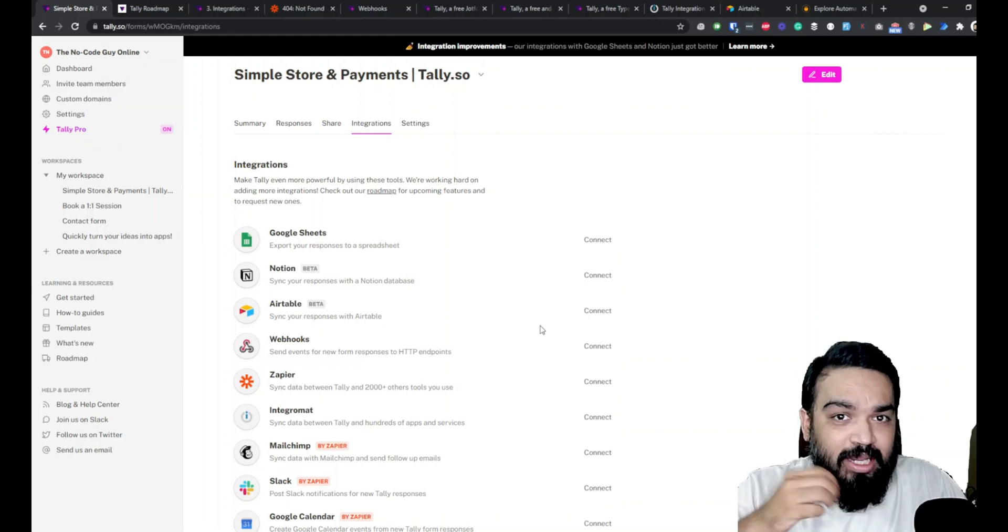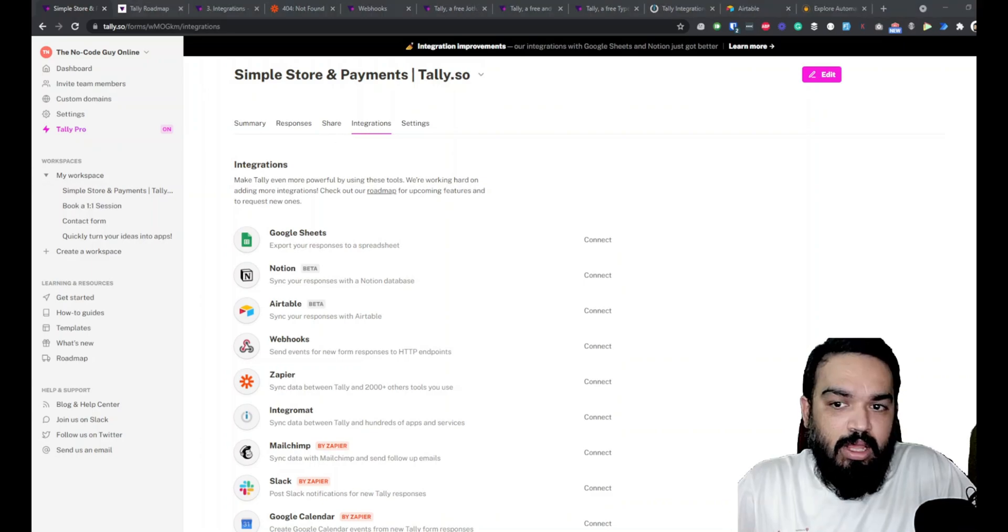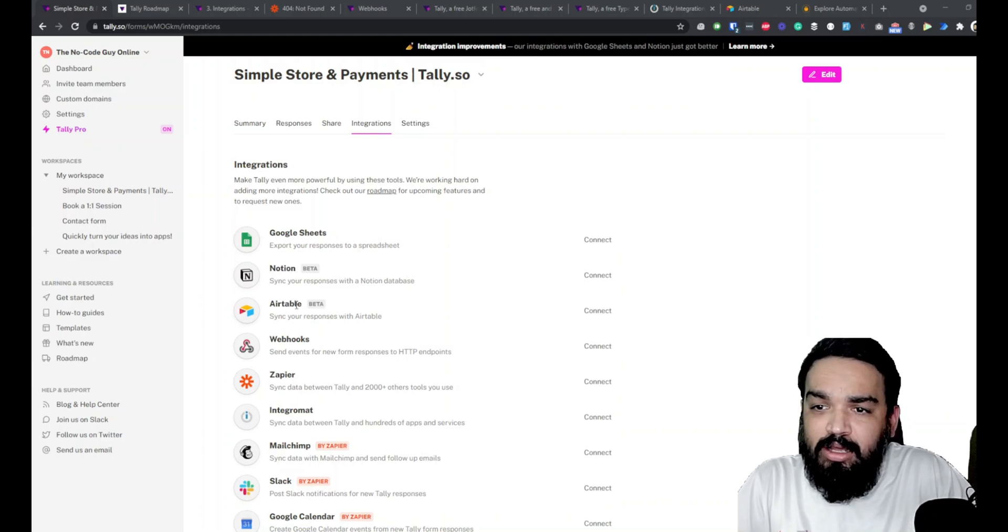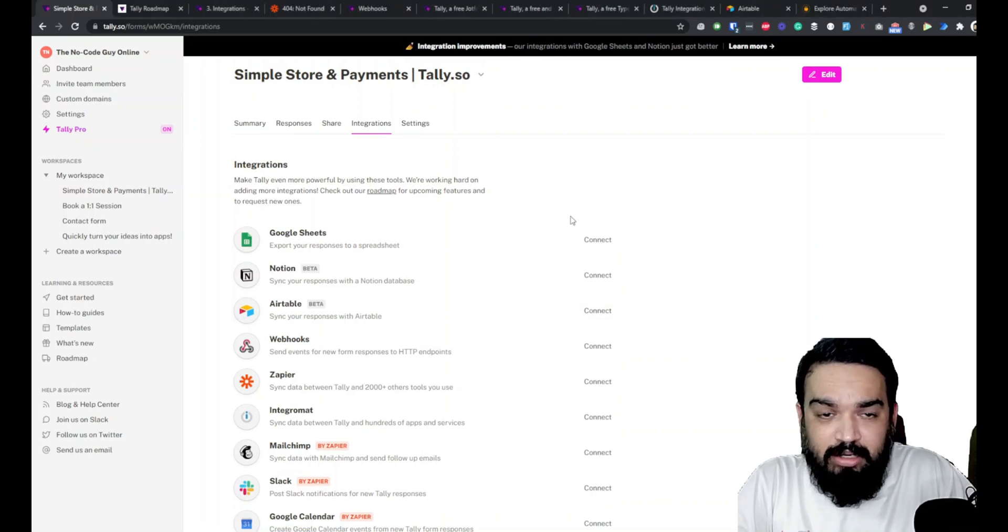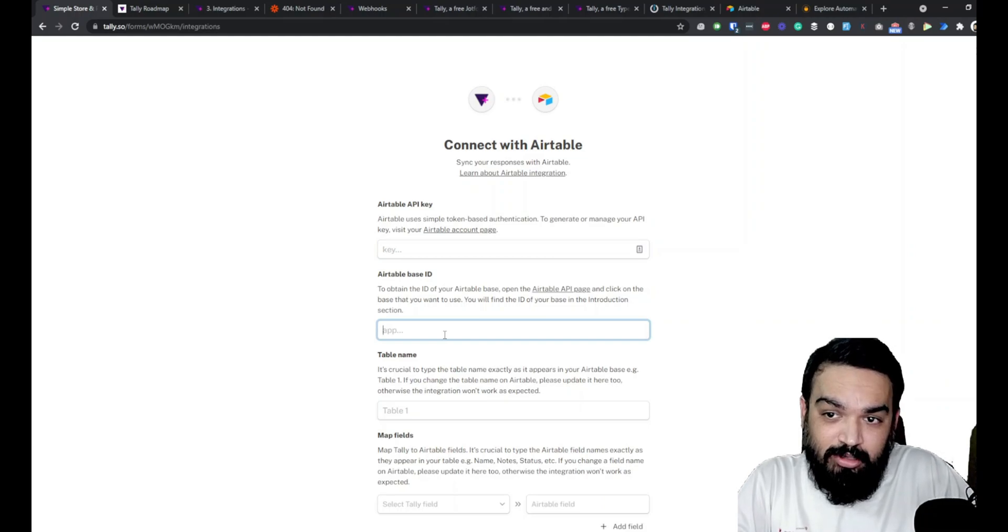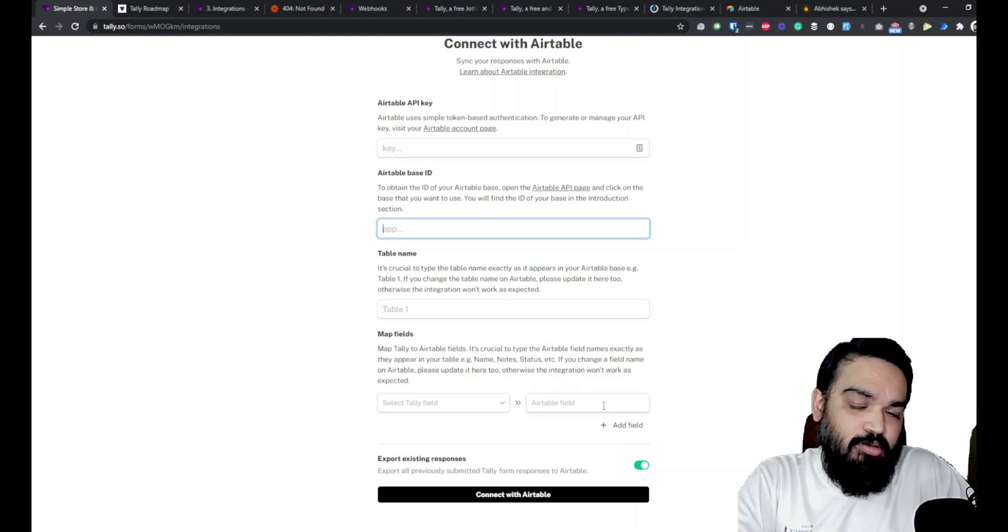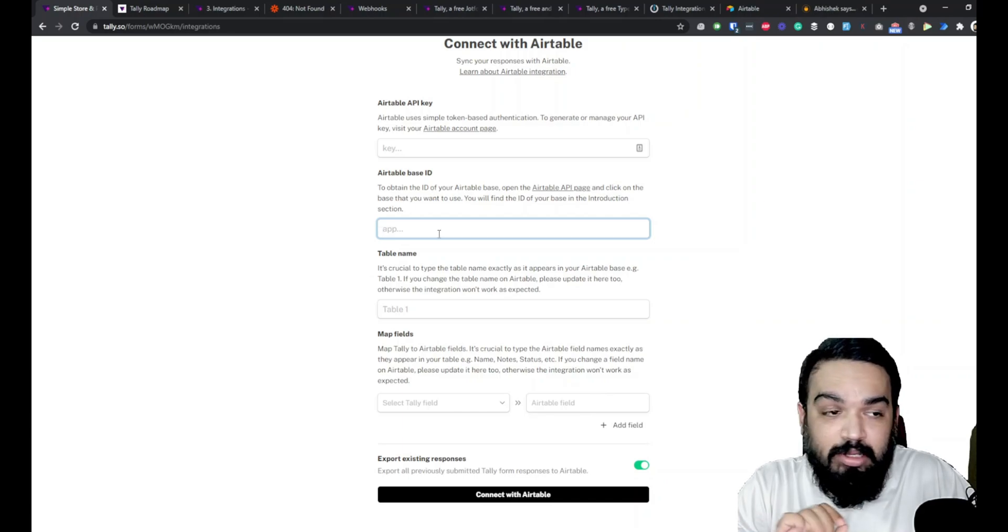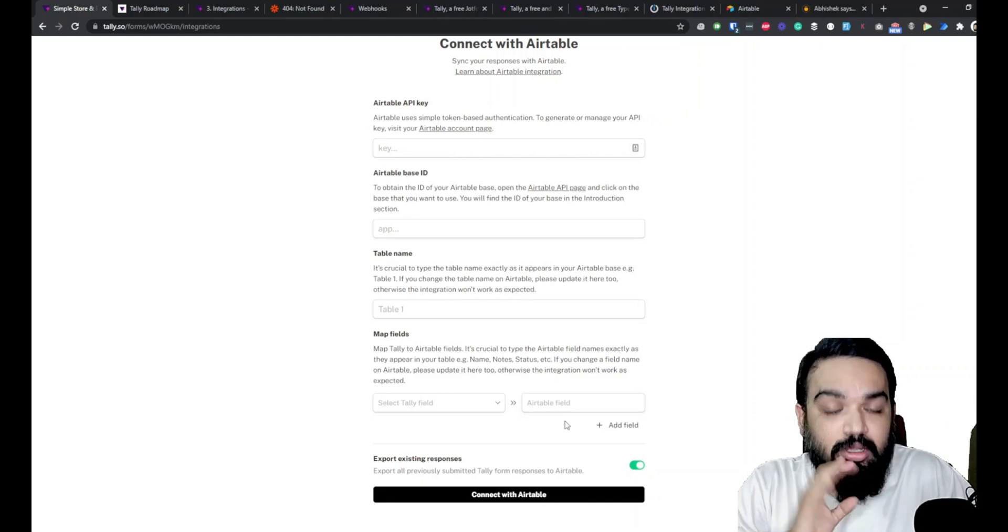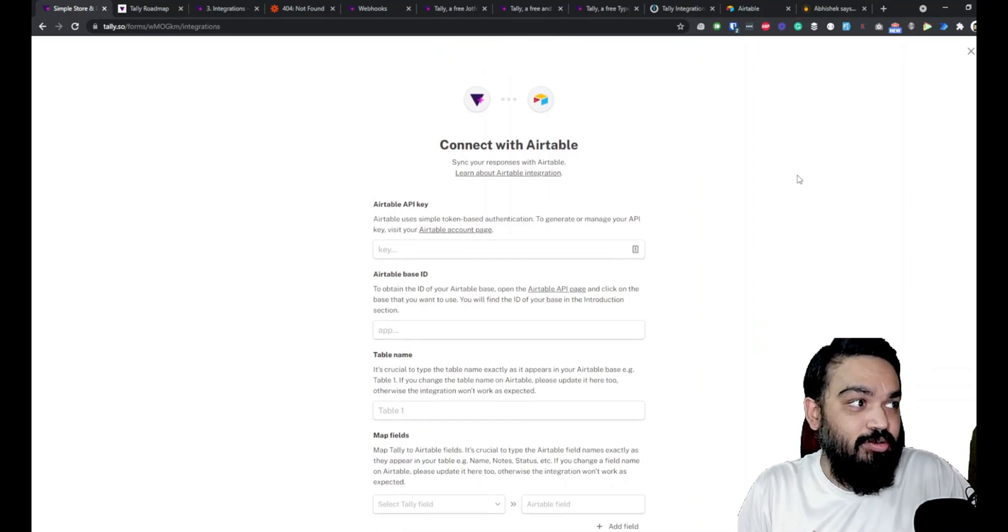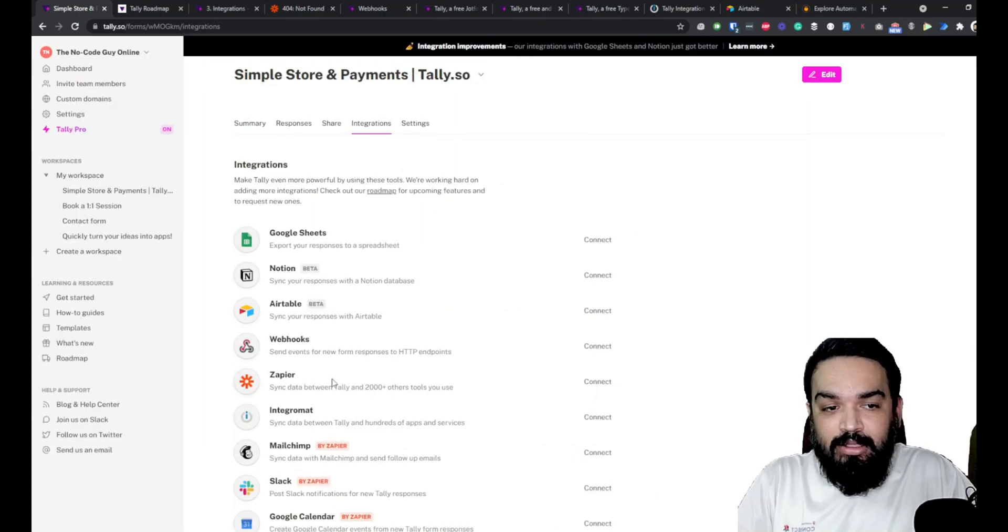The first one that we are going to look at is for every form you can integrate or enable integrations directly from the integrations tab. Under the integrations tab we've looked at Google Sheets already, Notion, let's quickly look at how Airtable integration works. I'm just going to click connect - also remember that my Airtable is already logged in. It is going to ask me the API key, the base ID where you want to send the responses to, and the table name and you have to map the fields. This is pretty much how the integration works with Notion as well. You have to create a table first in Airtable and then map the fields individually and then the responses get sent. You also have the option to send all existing responses directly if you have any existing responses before you enable this integration.